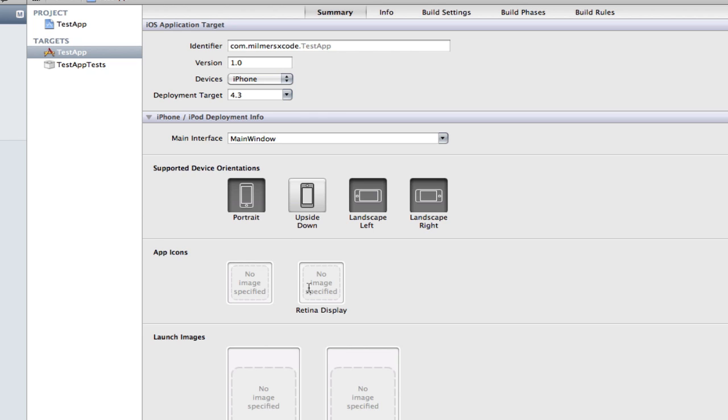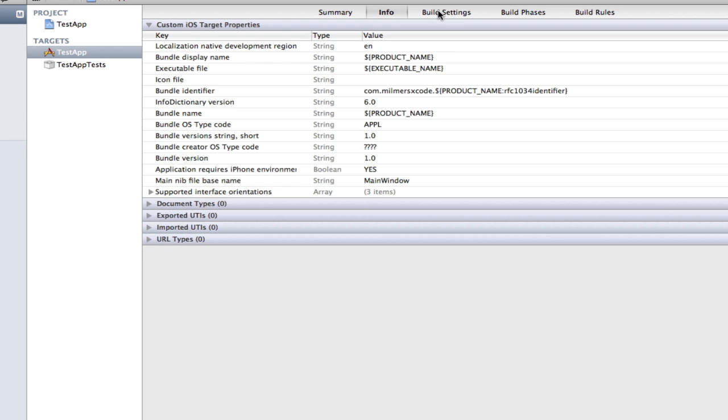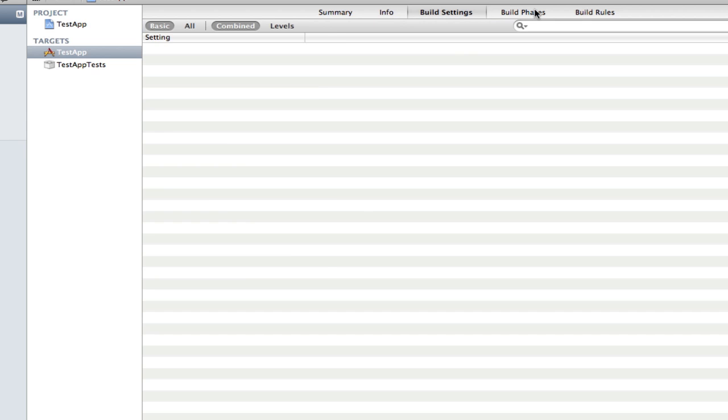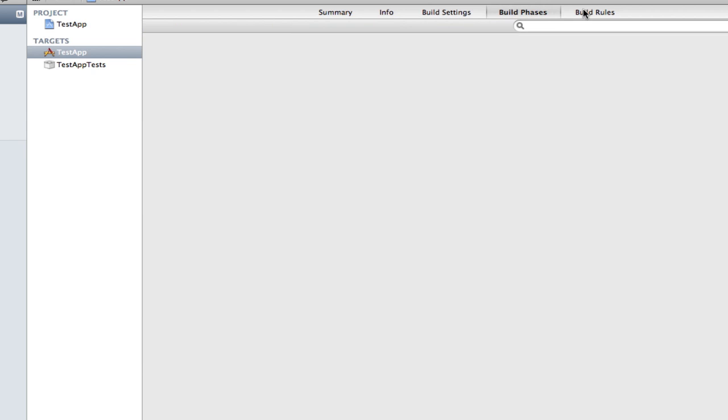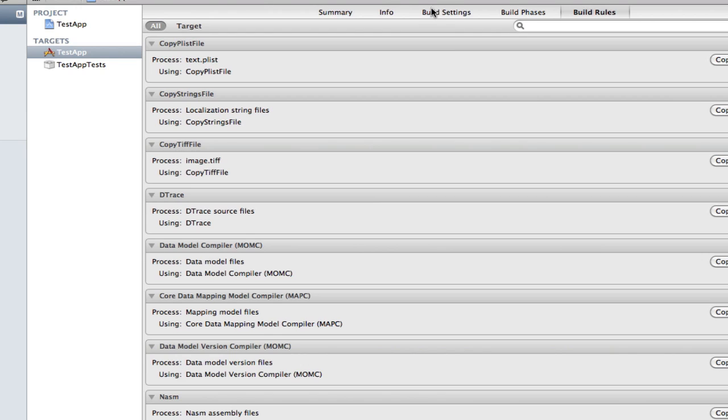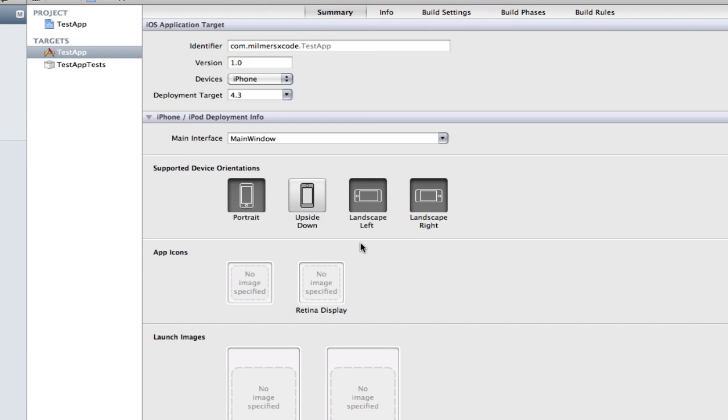App icons is self-explanatory and launch images is basically the splash screen that will launch. There are more tabs up here like info, build setting, build phases and build rules. I don't really know what any of them do so I won't be going over them.